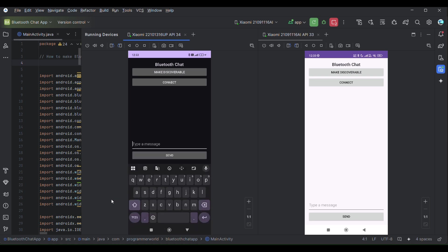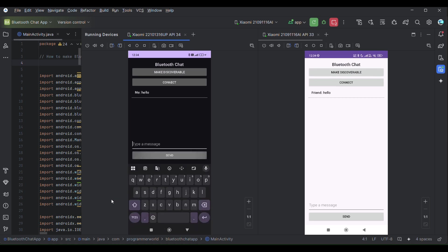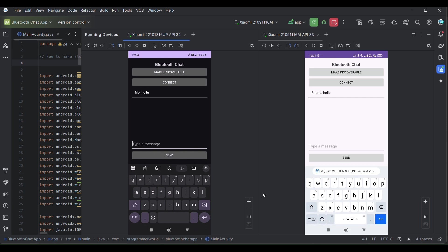Then probably I can send some message, say for example 'hello', and that message will come over here 'hello'. Similarly on this side if I send some message 'how are you'.